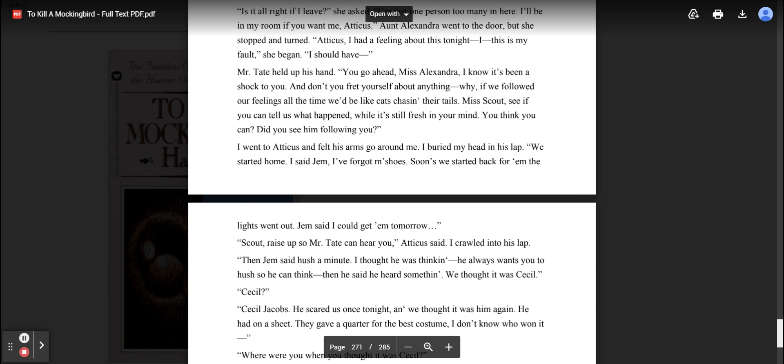Miss Scout, see if you can tell us what happened while it's still fresh in your mind. You think you can? Did you see him following you? I went to Atticus and felt his arms go around me. I buried my head in his lap. We started home. I said, Jem, I've forgotten my shoes. Soon as we start back for them, the lights went out. Jem said I could get them tomorrow. Then Jem said hush a minute. I thought he was thinking. He always wants you to hush so he can think. Then he said he heard something.